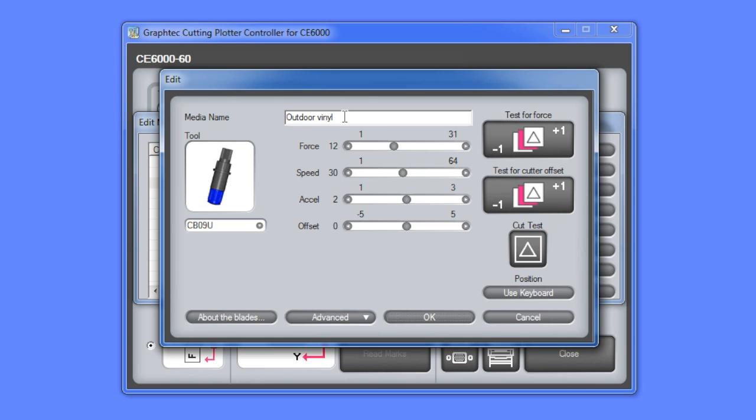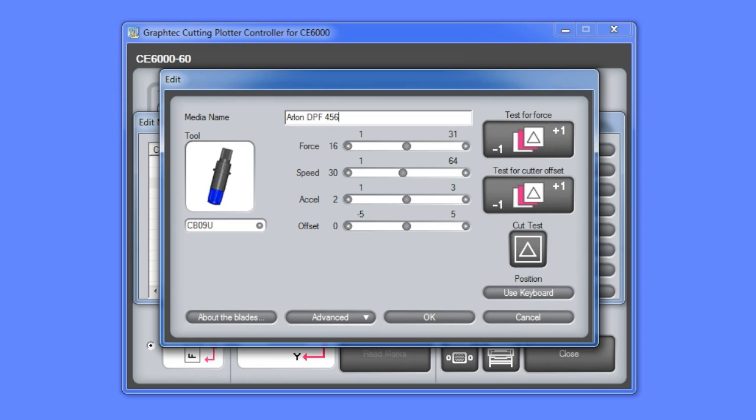In this case the force is a little too low, so we want to raise it up to about 15 or 16. Next we'll rename the media type with the manufacturer's name and model number. In this case we'll call it the Arlon DPF456GTX. As you can see this is a pretty simple process.